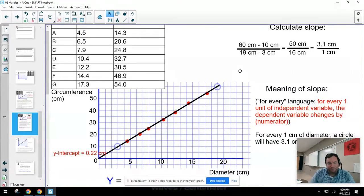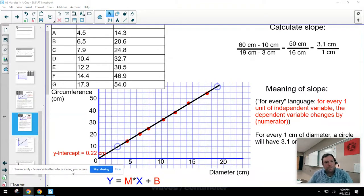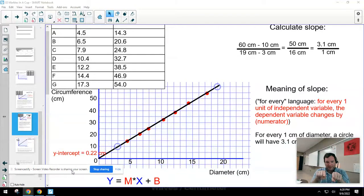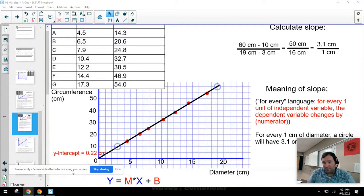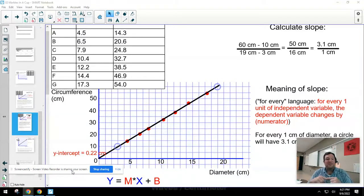I'm going to start with the same graph of circumference versus diameter that we were looking at previously. From that graph, we found that the slope was: for every one centimeter of diameter, I get 3.1 centimeters of circumference. I think we can find a lot more physics conceptual meaning if we leave that slope as '3.1 centimeters of circumference gained for every one centimeter of diameter increase.'